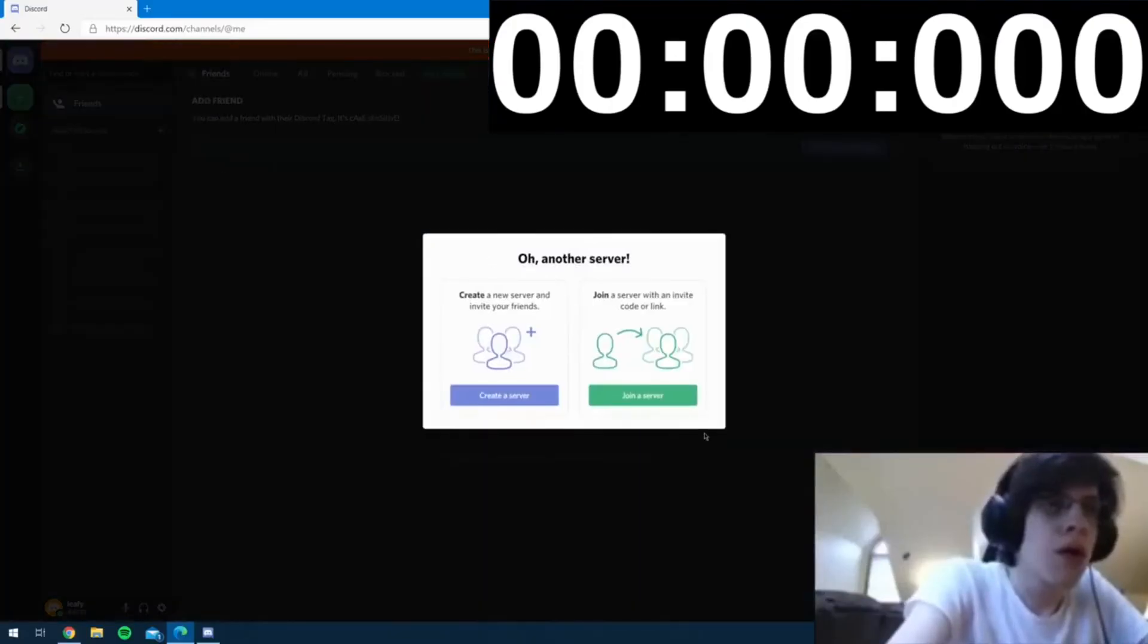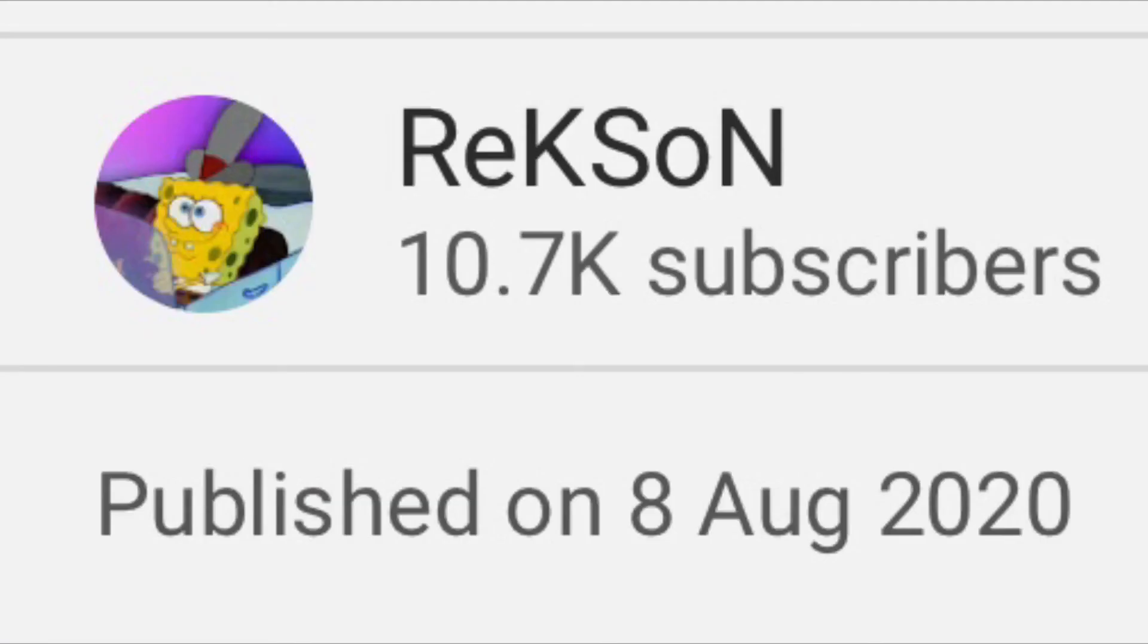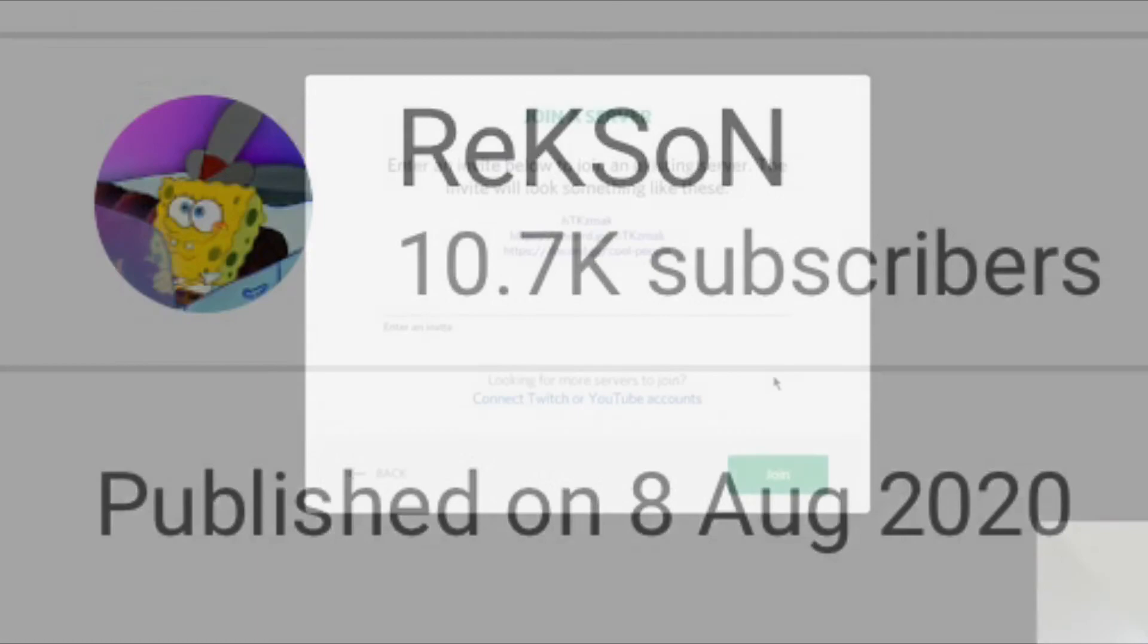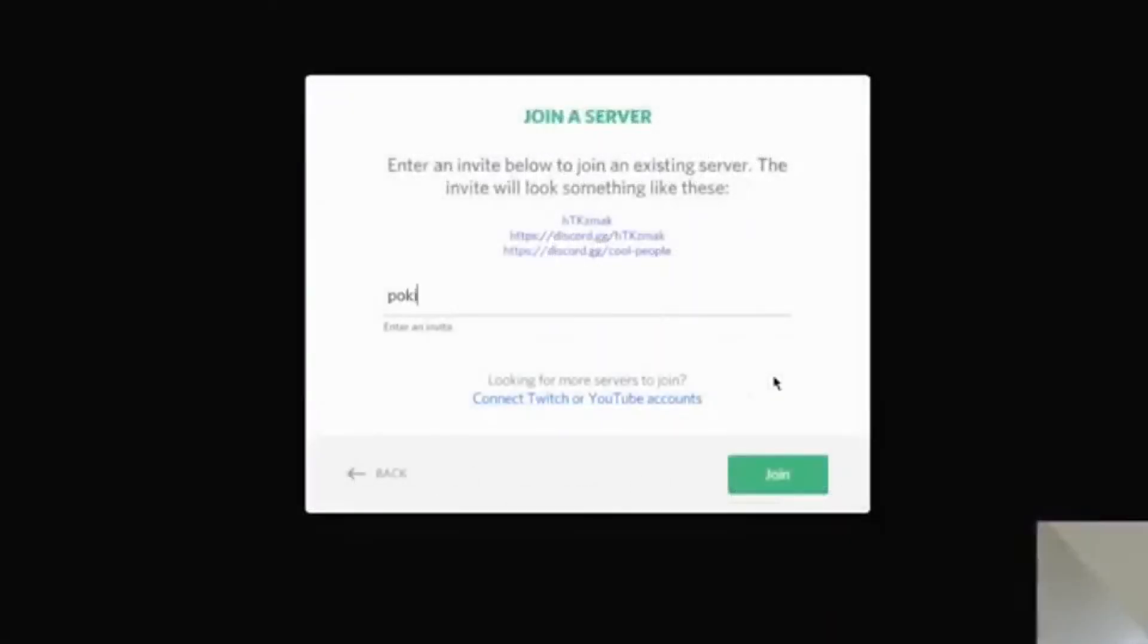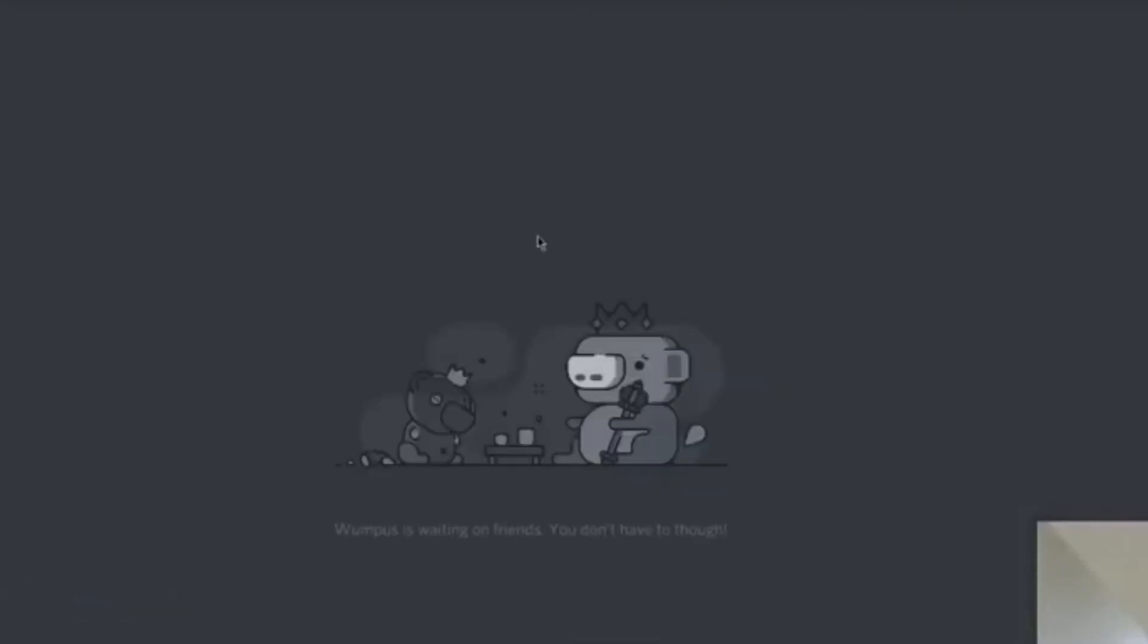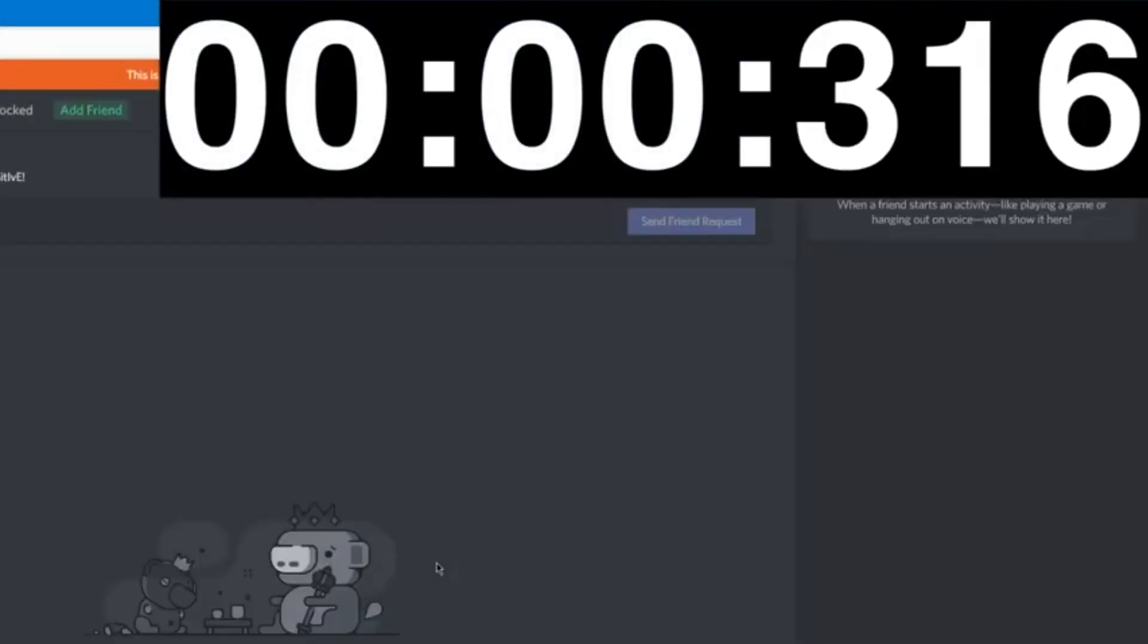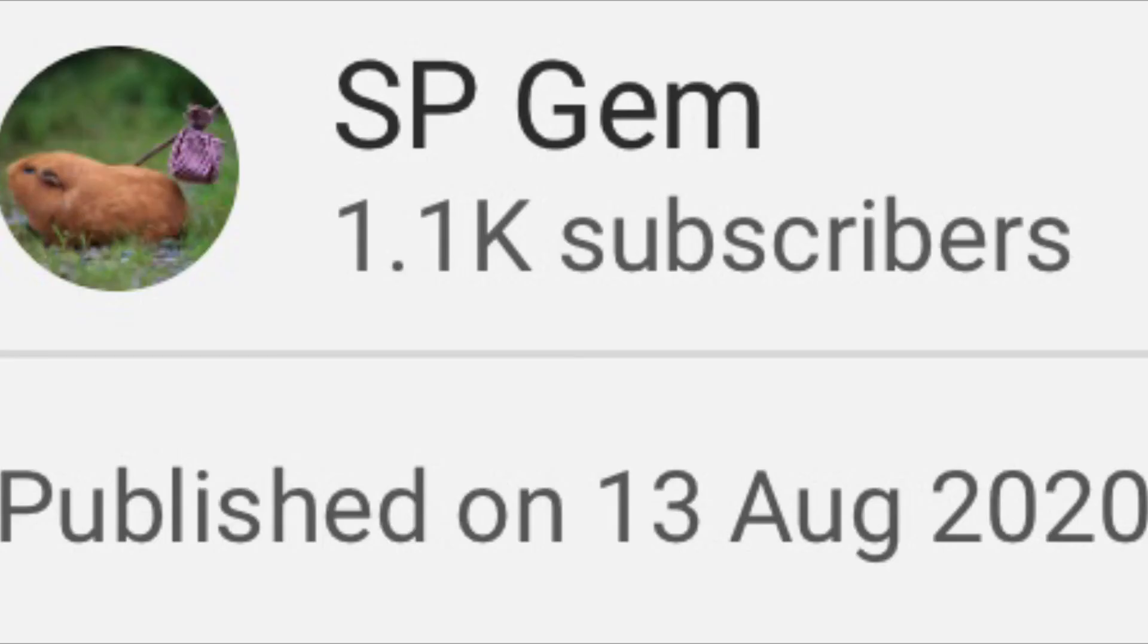Getting the record time down to 0.31 by Rexon on the 8th of August 2020. But a never seen before run was published onto the internet by a fairly unknown person called S.P. Jem this morning on the 13th of August 2020.